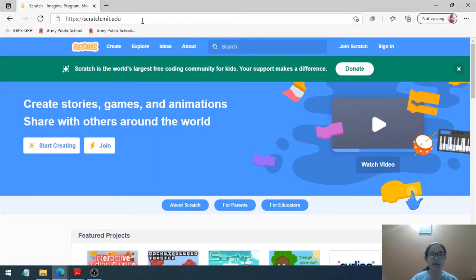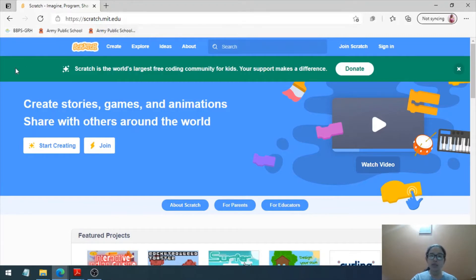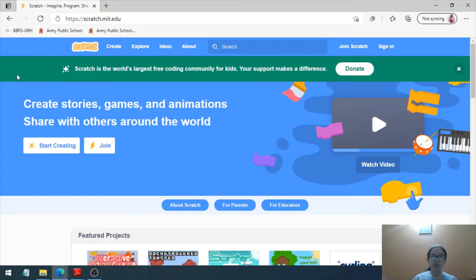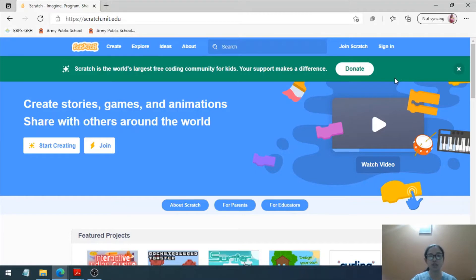Here we are at the official website of Scratch, scratch.mit.edu. In my last tutorial, I told you how you can have the offline version of Scratch and how you can download it and install it on your laptop. Here we are going to see how we can join the online community of Scratch.